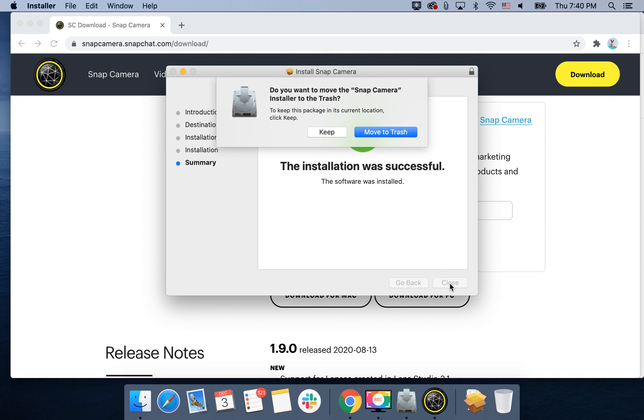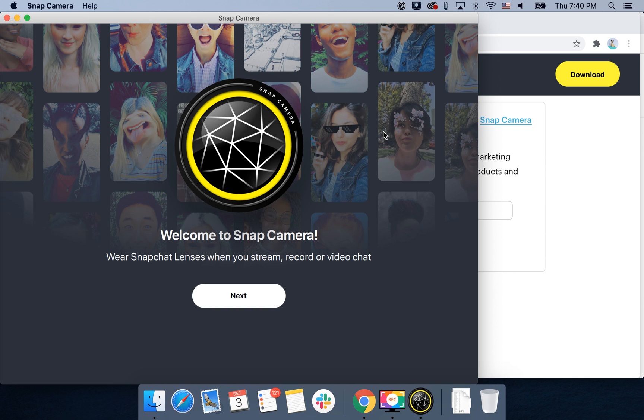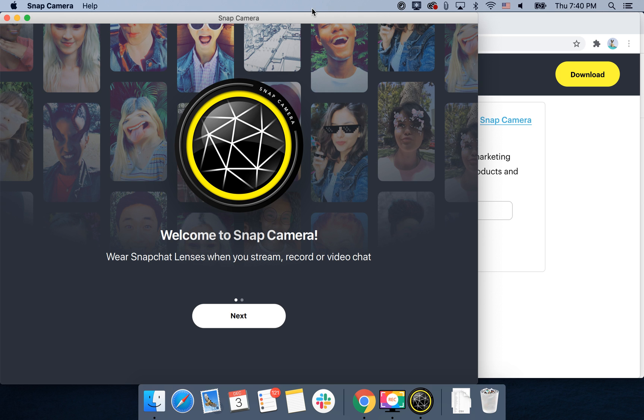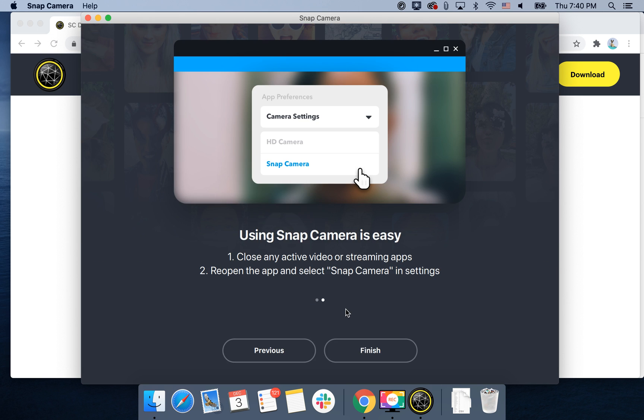And then just close. You can remove the installer to trash and there you have it. So that's the idea of Snap Camera: you can wear Snapchat lenses when you stream, record a video, or chat.